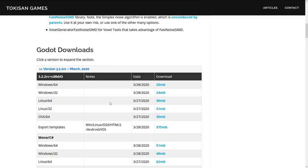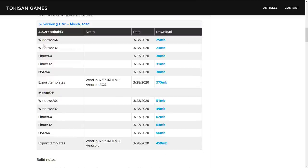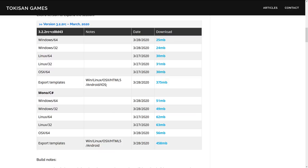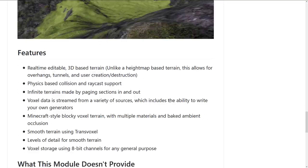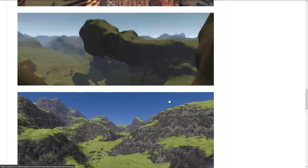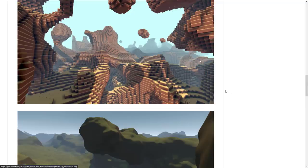If you want the most current version, you can see Windows 64/32, Linux 64/32, OSX, and all the export templates have been made for you. So if you really want to get in there, they've built everything for you — though it's not the most current version of Godot. If you want to use this with the most current Godot version, you're going to be building it yourself.